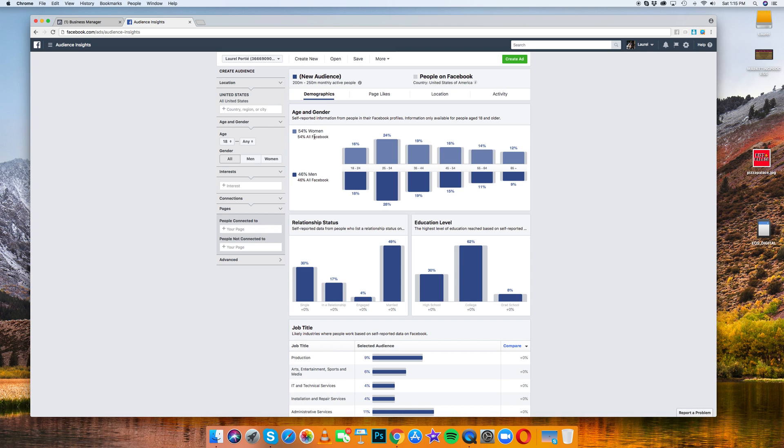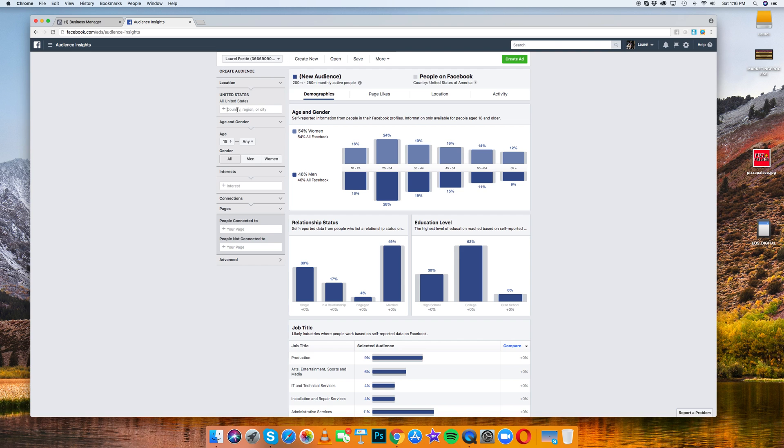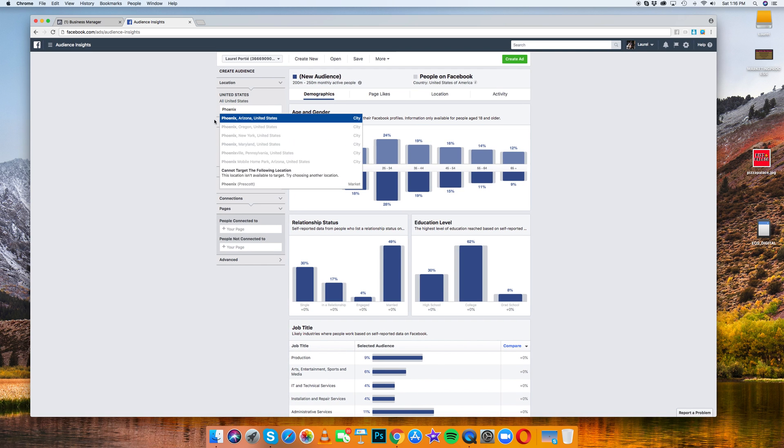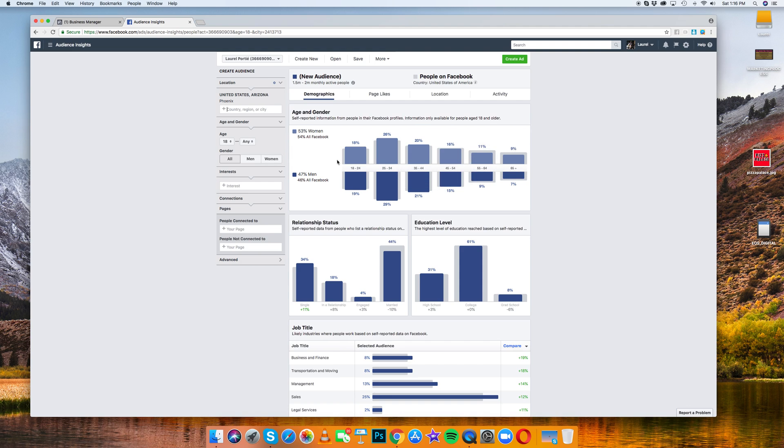The demographics are 54% women and 46% men. Now as you start to put in locations, so I live in Phoenix. And so basically this is all going to change.